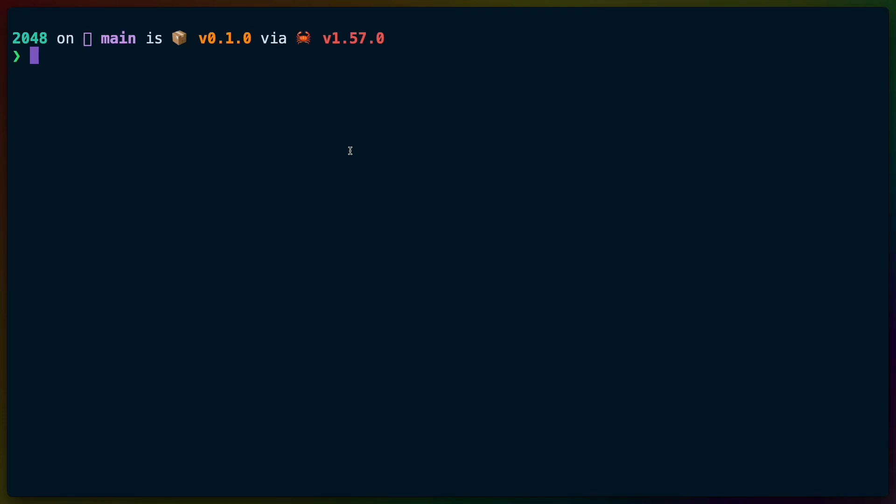Welcome back to Let's Code. Today we are going to take a look at the Rust Adventure 2048 workshop which is written in Bevy 0.5. Today Bevy 0.6 released so we're going to clone the repo down, take a look at it, and upgrade from Bevy 0.5 to Bevy 0.6.